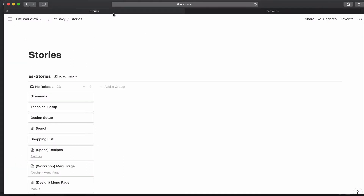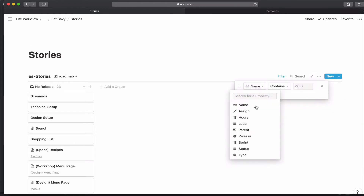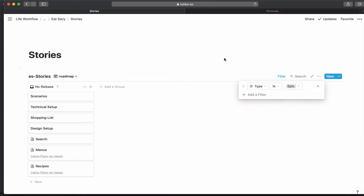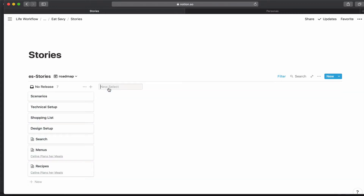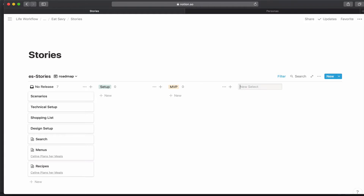Let's go back to the stories. I'm going to filter this so that I'm only seeing the epic types, which also makes it easier to see our list. I want to create a couple of releases. The first one I'm going to call setup — it's all the work we're going to do before we have something we can build. Sometimes there's a pre-MVP release where things are somewhat functional and a beta group comes in. But I'm just going to do setup, MVP, and release one.